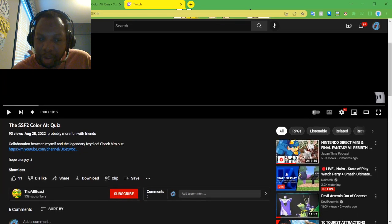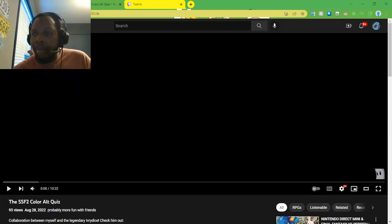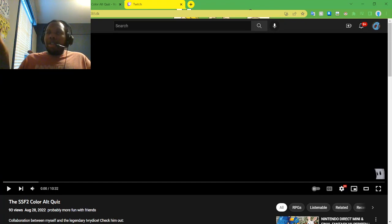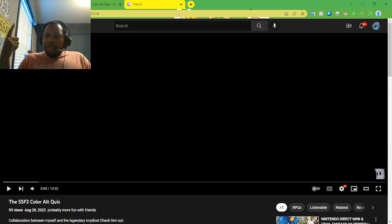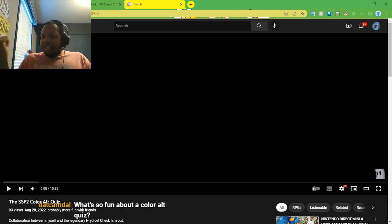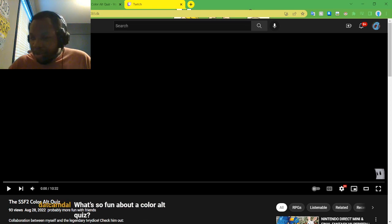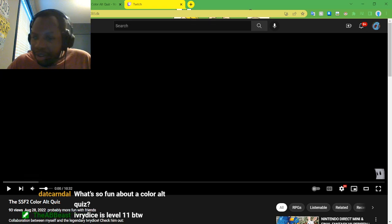So Color Alt Quiz is basically colored costumes, right? Just guessing which colored costume belongs to which character, so that's what we're going to be doing in this video. So without further ado, let's get started.